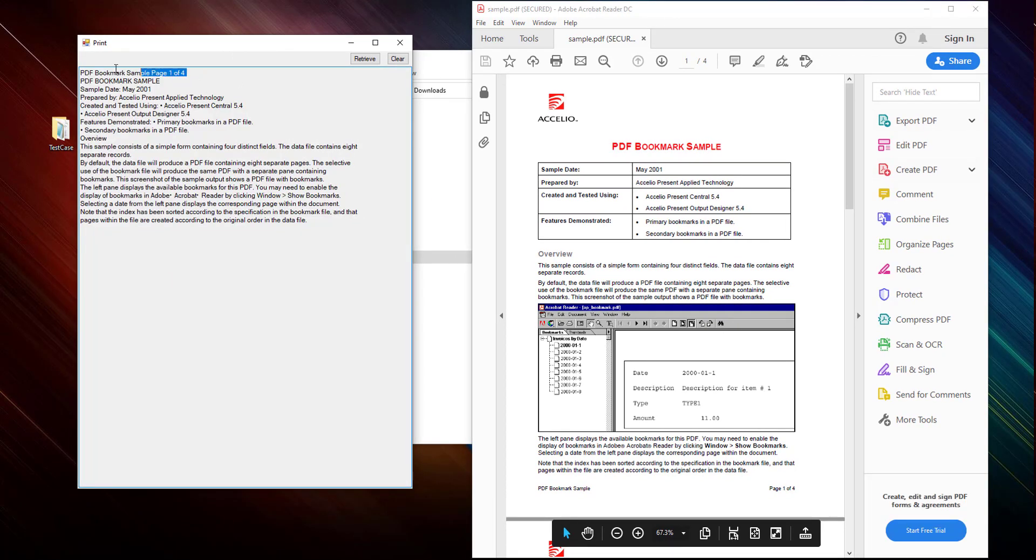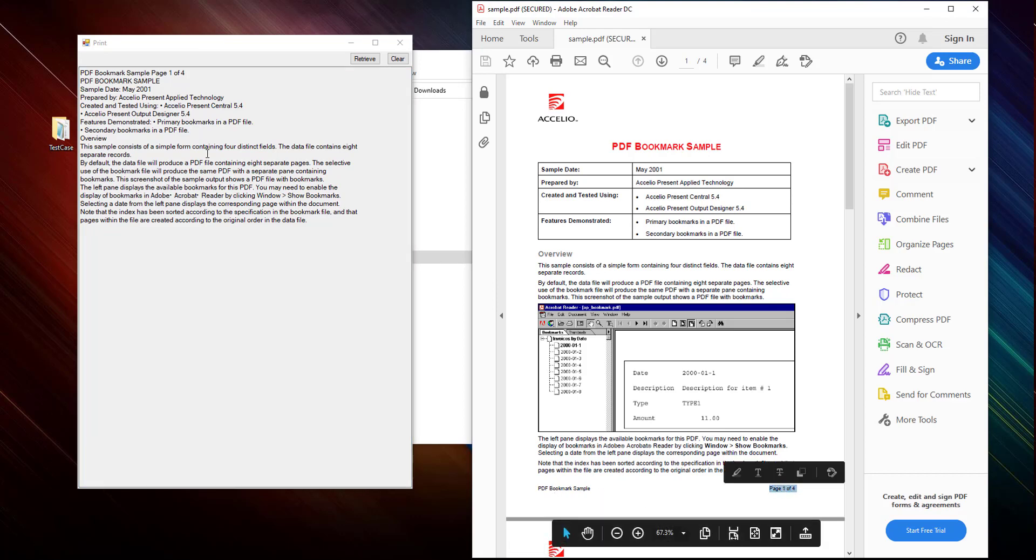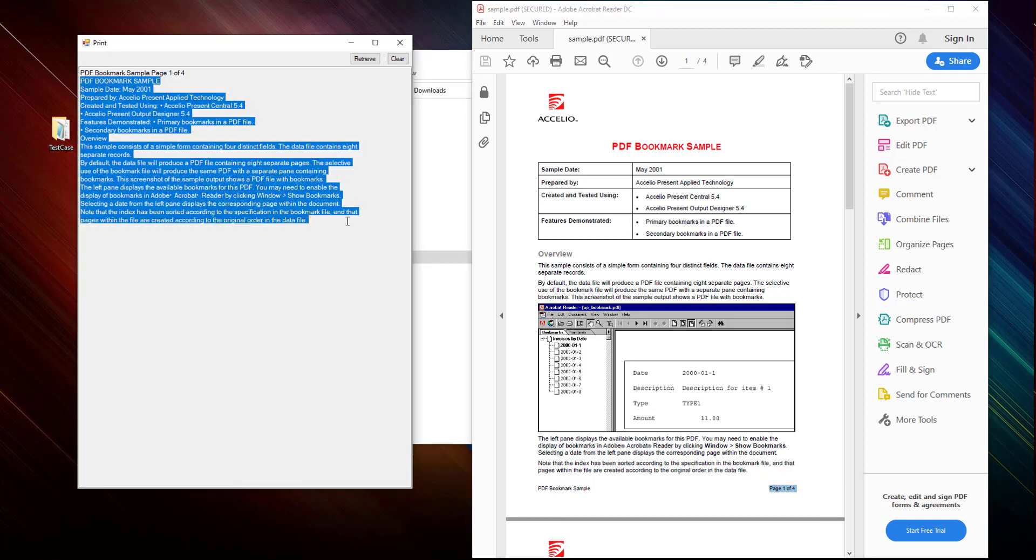So at the top you have this footer value which is PDF bookmark sample, and then the page one of four. That's what you have on the top, and below that you have the entire text inside that page.